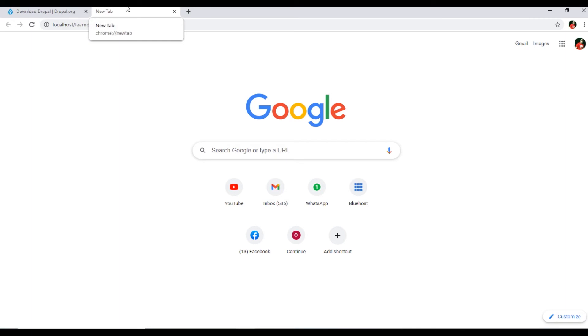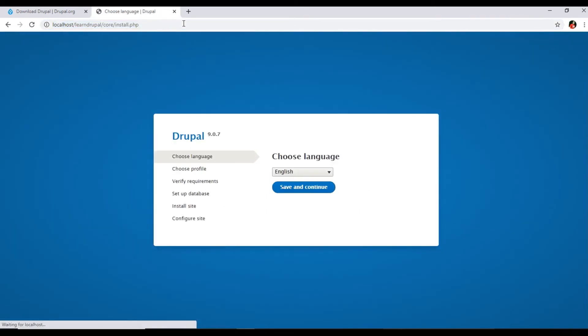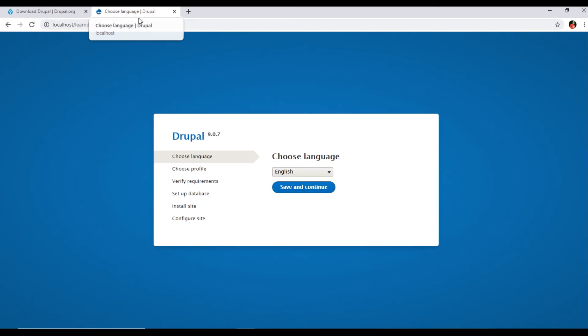Now we have downloaded Drupal, we have extracted the zip file, and then we have moved Drupal to the htdocs folder. So now you can see once you type localhost slash Learn Drupal, the configuration process has been started.